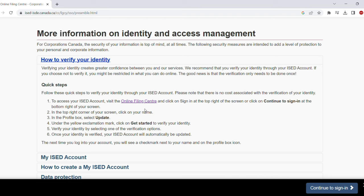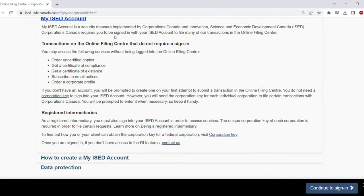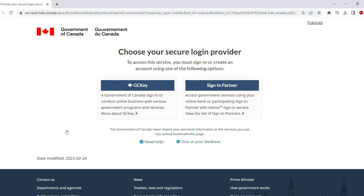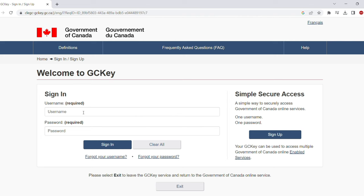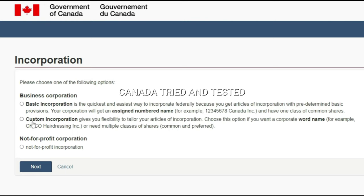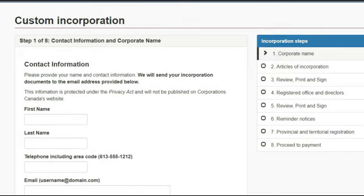Once you create the ISCD account you will be able to log into your GC Key. If you have done your PR process you would know what GC Key is. After logging in via the GC Key sign-in page, you see three options: basic incorporation, which is a numbered incorporation where you get a number; custom incorporation, which is a named incorporation; and not-for-profit corporation. I will be going through custom incorporation step by step.